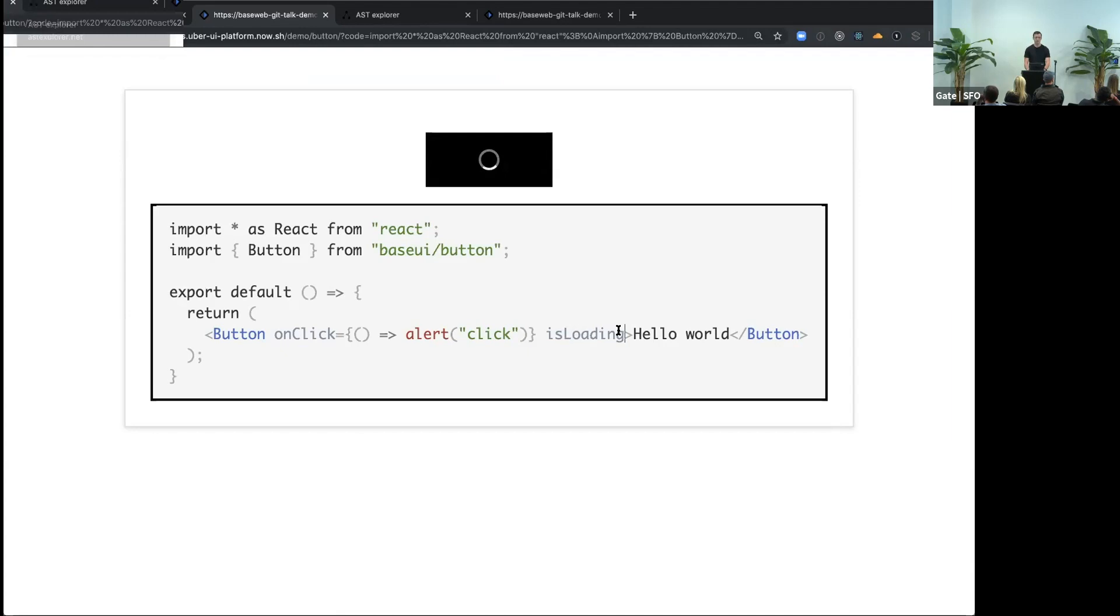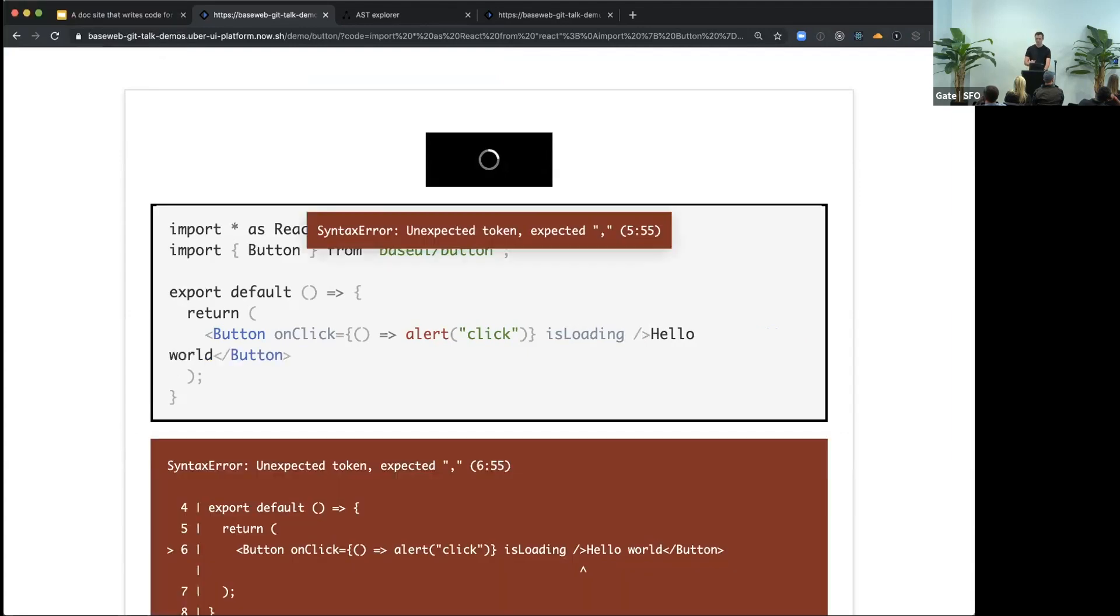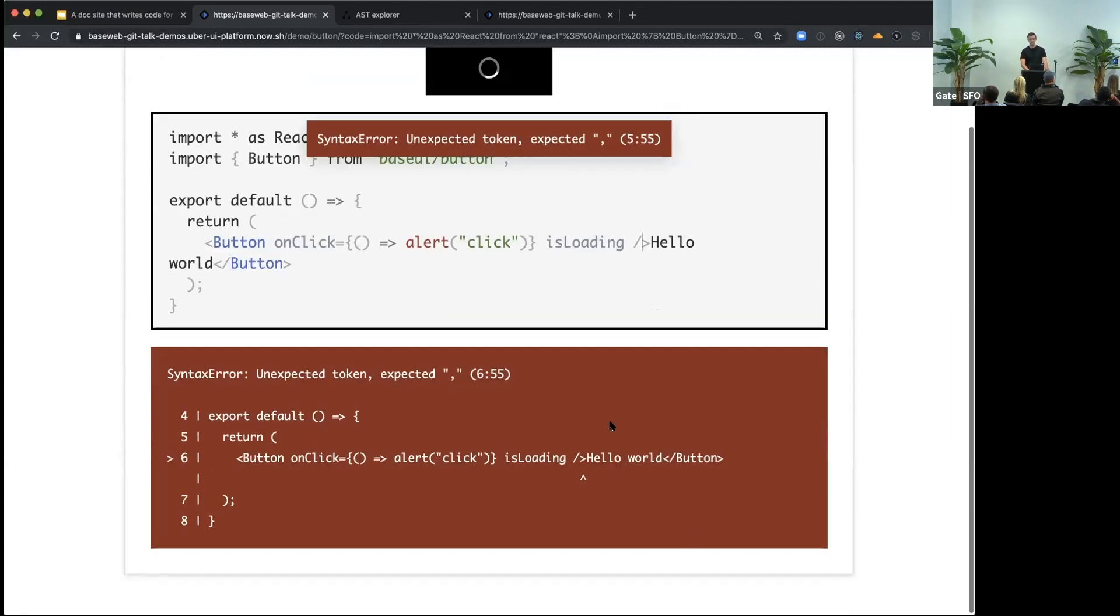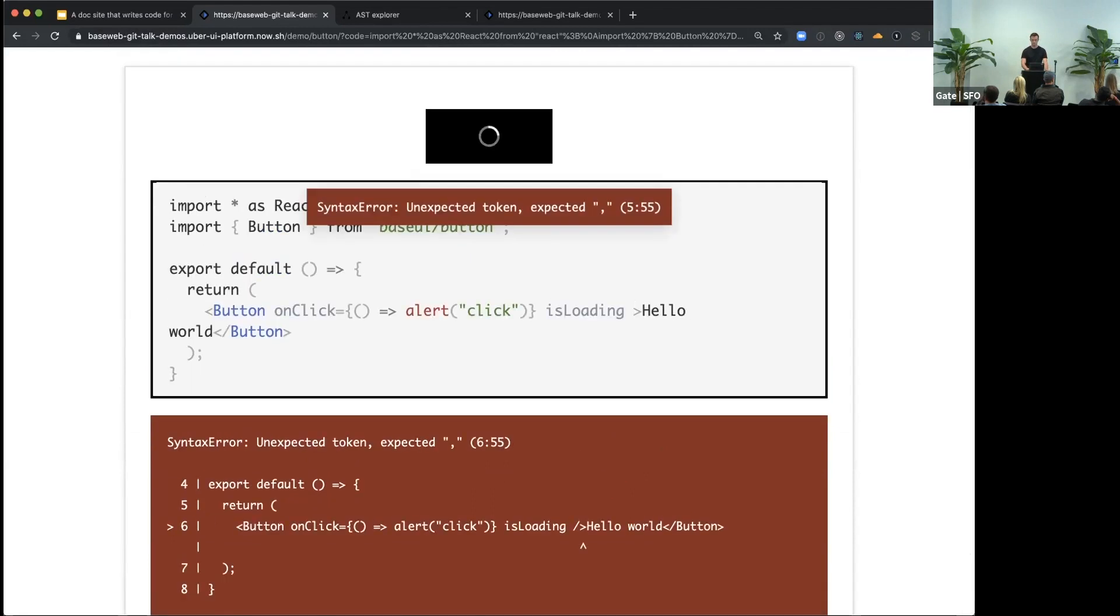You also might ask, what happens if you make a syntax error? It just gives you this nice code frame that points directly to it, so you can fix it.